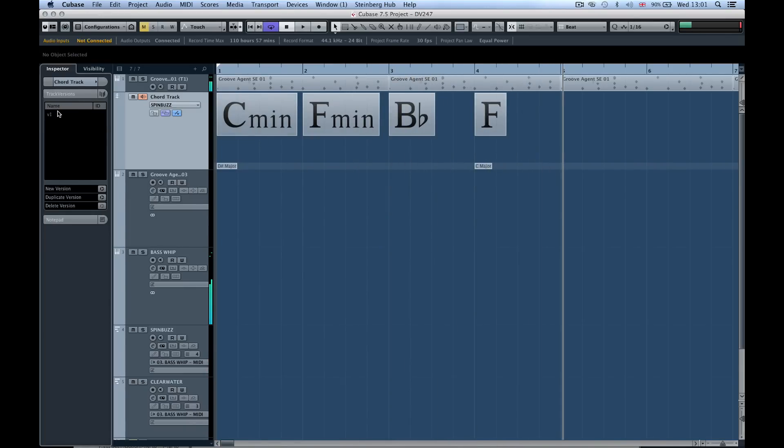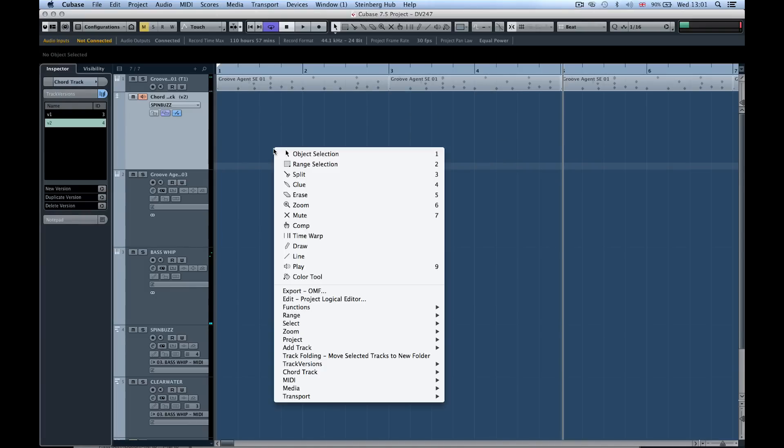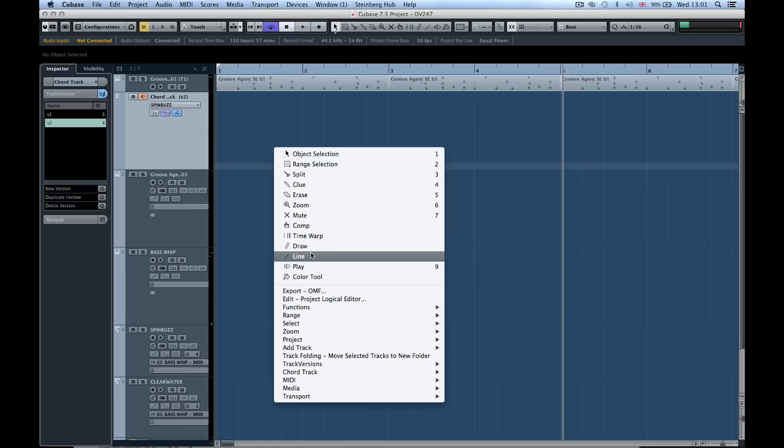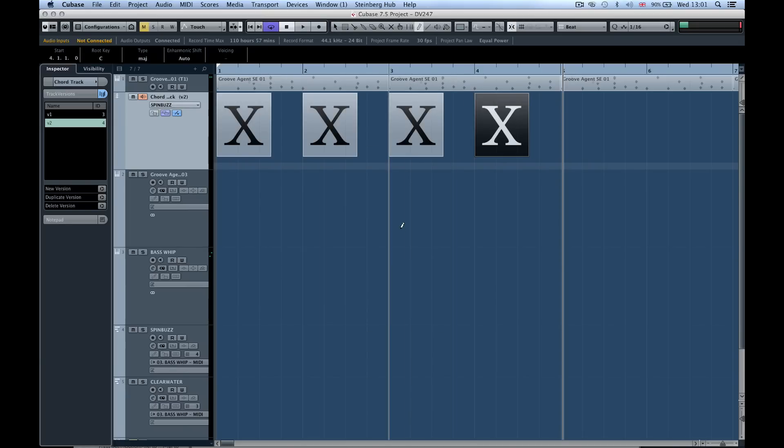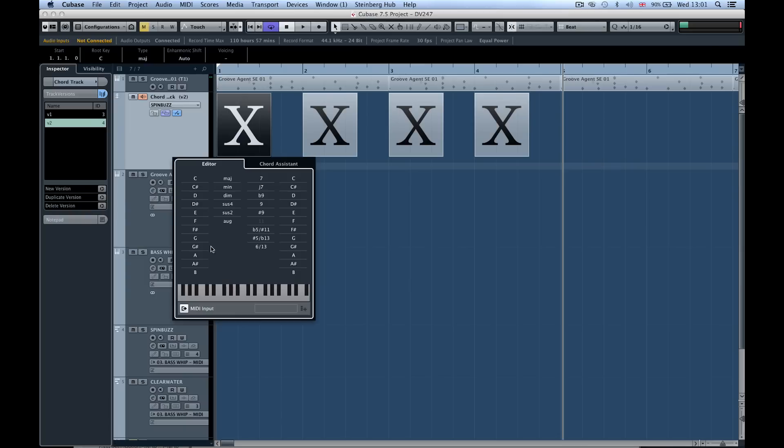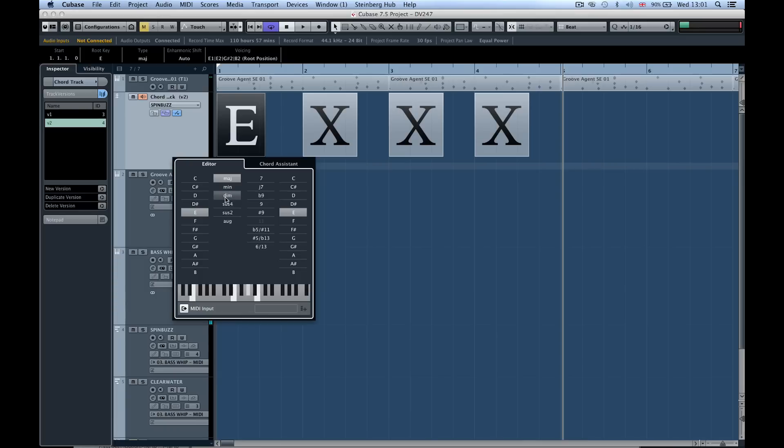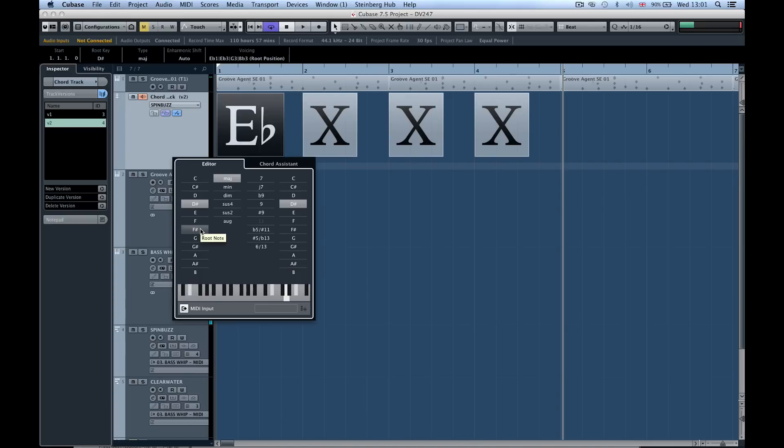You get the idea but now I can go to track versions and I can say new version - this is version two. I could rename that if I want. I could grab four chords again and draw them in. We can click on the first one again and maybe you want to start this with a major feel or maybe we just want to go to something like E flat.